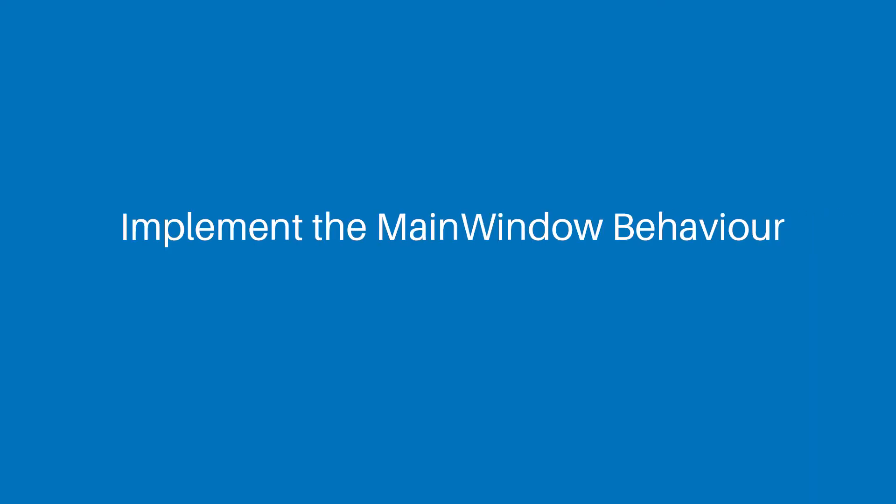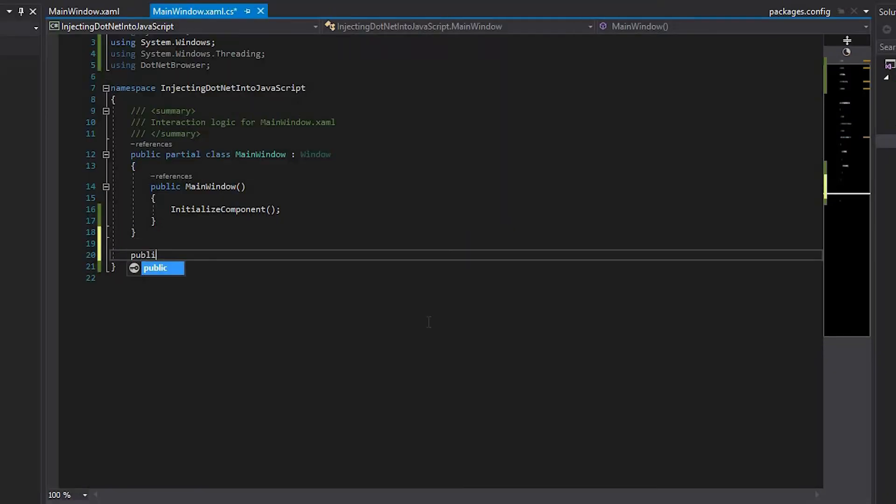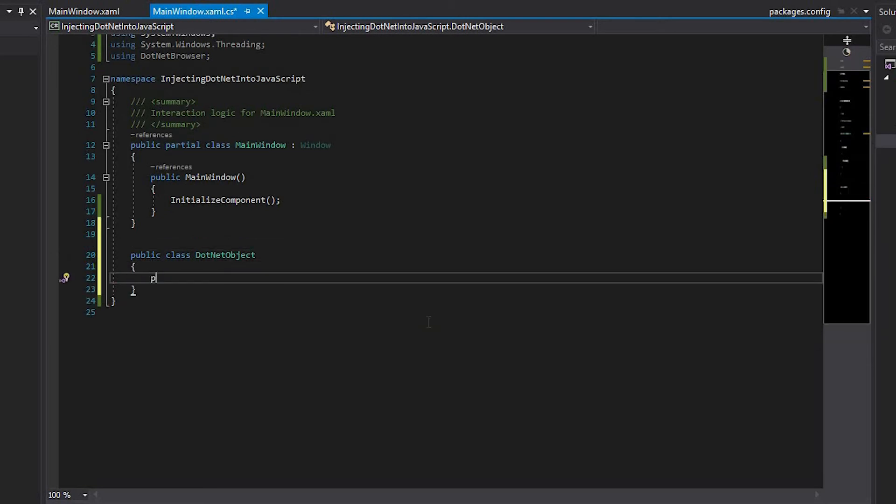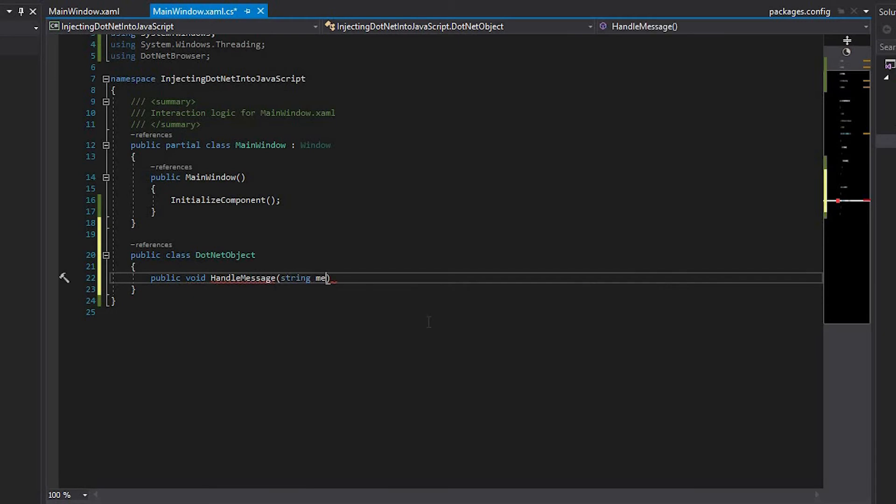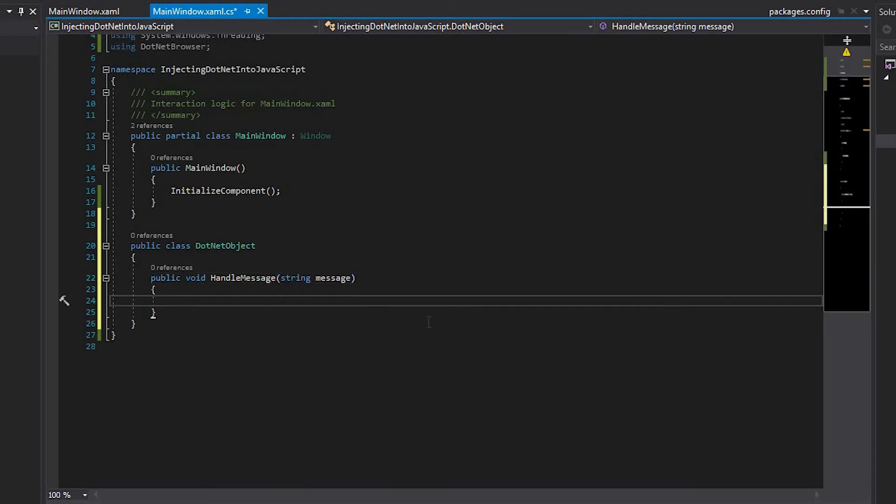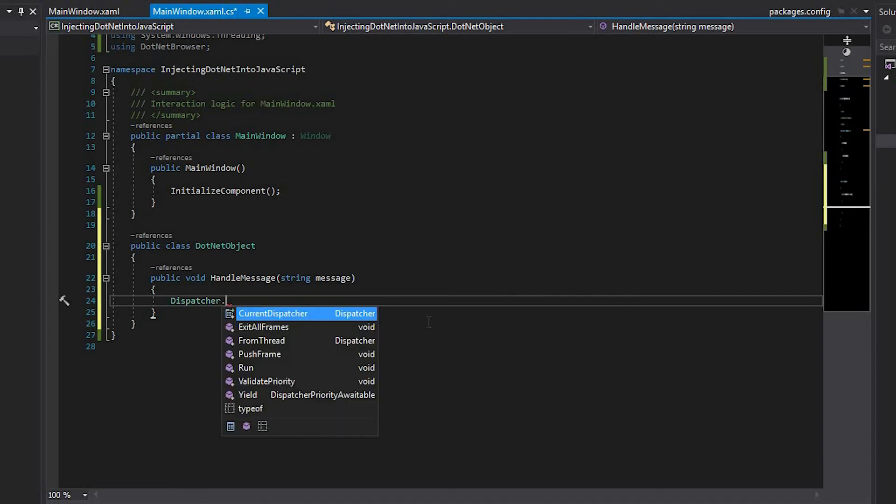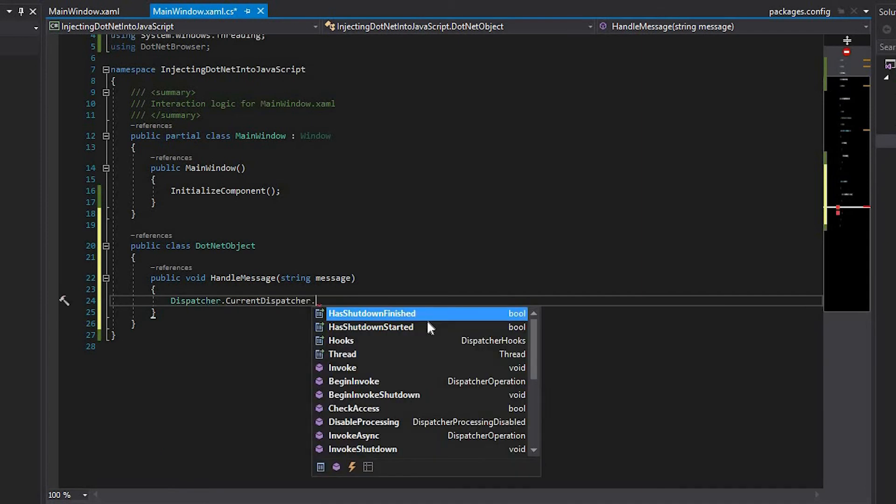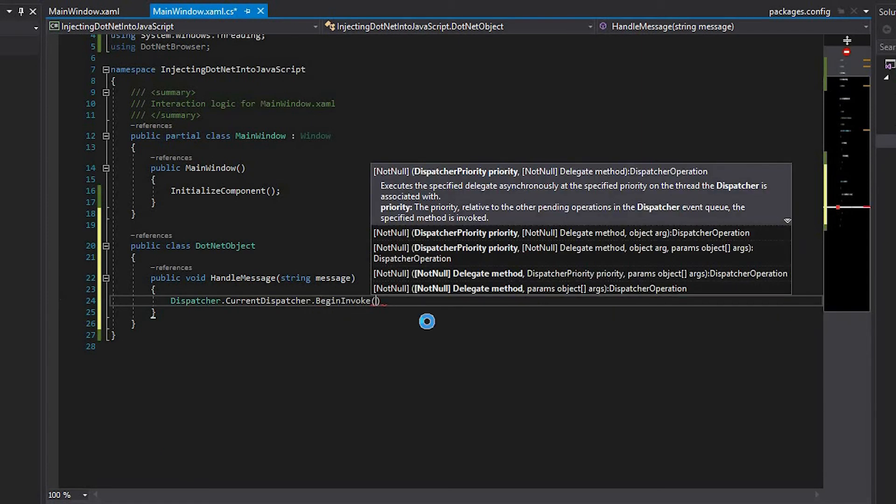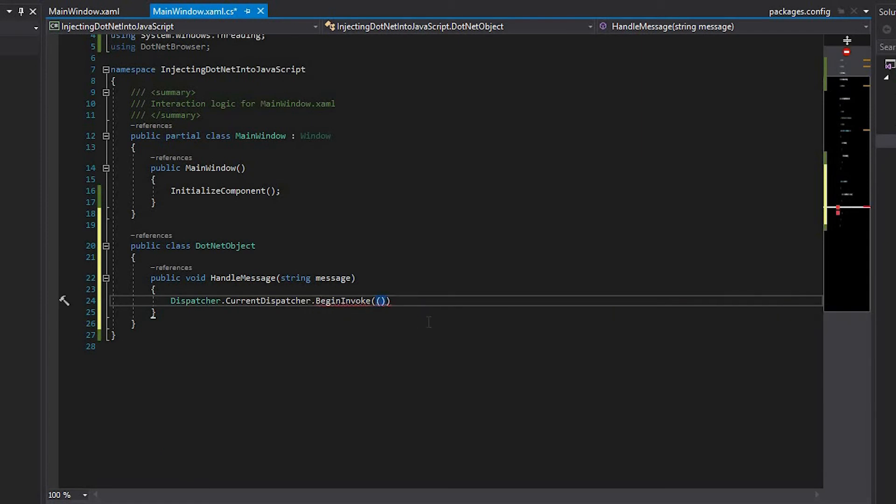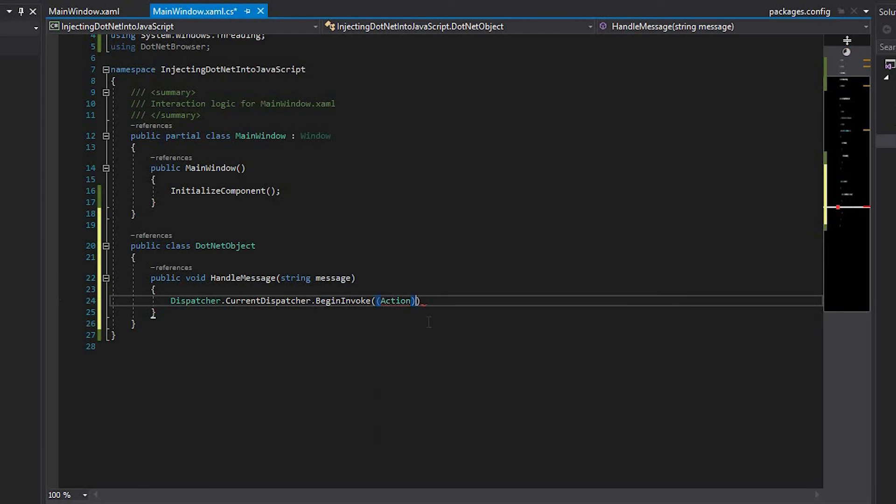Now, we're going to implement the main window behavior. So, define the public .NET object class. Then, define the public void HandleMessage method with the message argument. Inside this method, begin invoking the MessageBox.Show method using the current dispatcher. The current dispatcher is required because the JavaScript side calls injected objects from the non-UI thread.